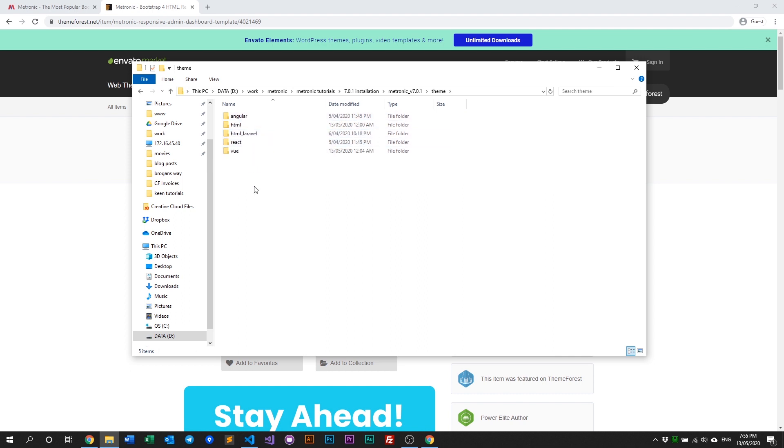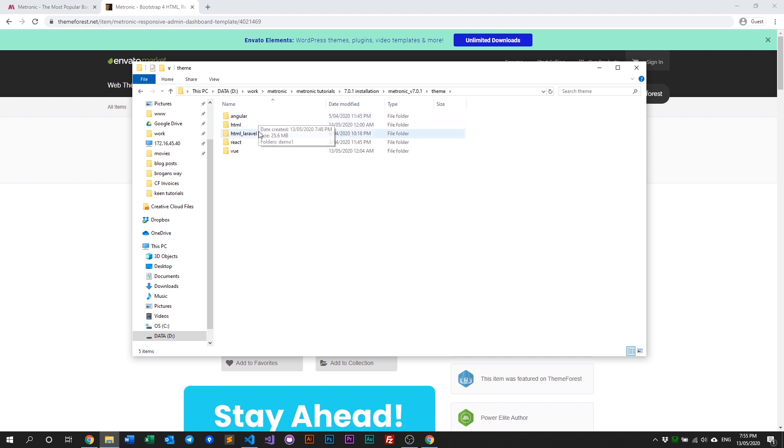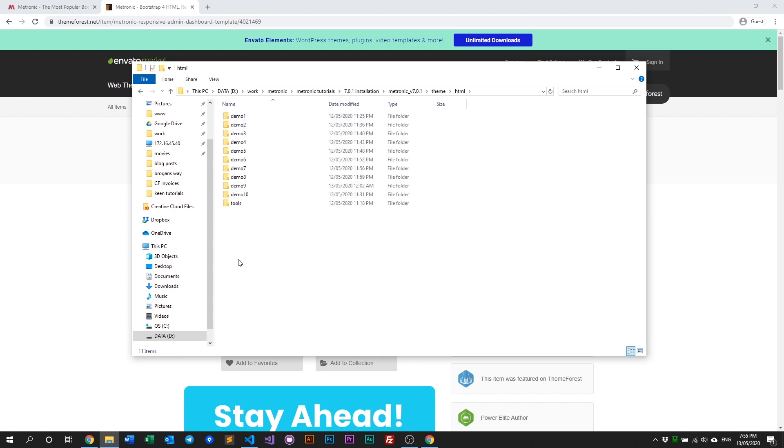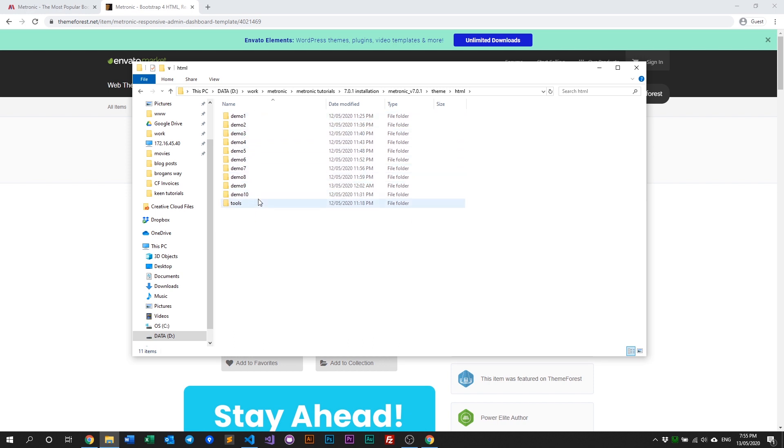In the theme folder, there are a few new things. The default folder is now renamed to HTML, and we now have Angular, Laravel, React, and Vue versions. In this video we're discussing the HTML version. Inside you'll see all the demos and a tools folder. Previously, tools was within each demo, but since demos are increasing, we now have a shared tools folder across all of them. Go into tools and open a command prompt to start installing assets.